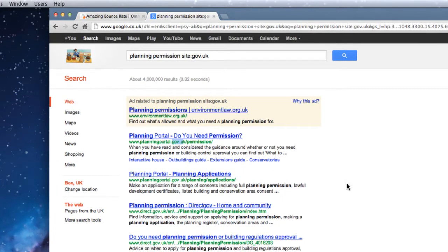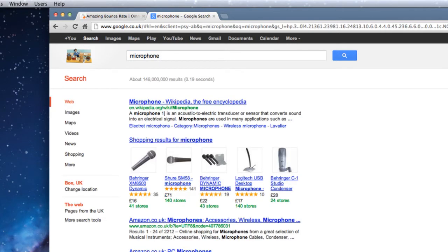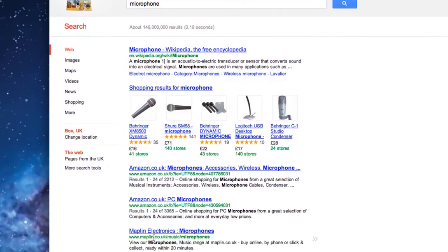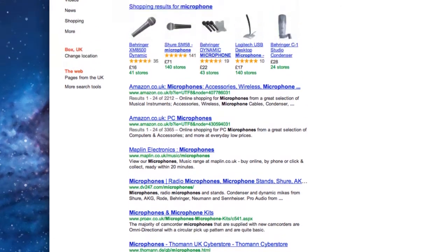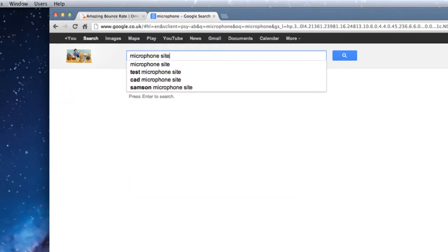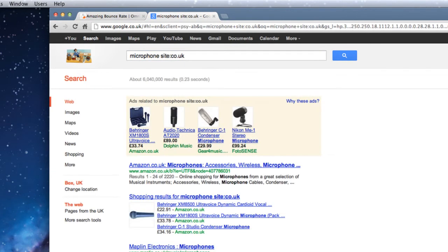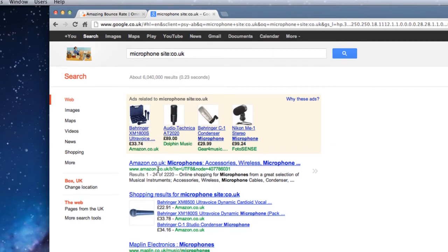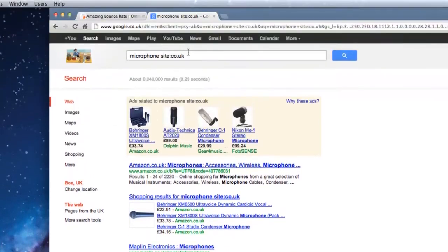Let's look at another example. If I want to buy a microphone, I type 'microphone' and get Wikipedia, amazon.co.uk, maplin.co.uk, a .com, and even a German .de site. If I just want pages from the UK, I use the site search operator again: 'microphone site:co.uk' — and now I only get .co.uk pages. Of course I could do the same for .com domains and get only .com results.